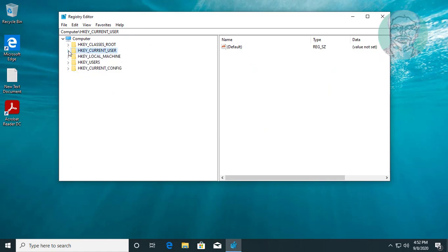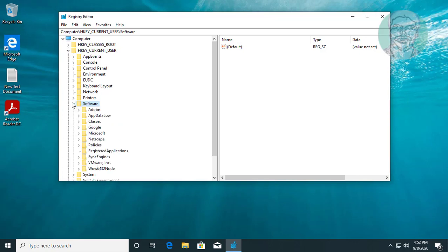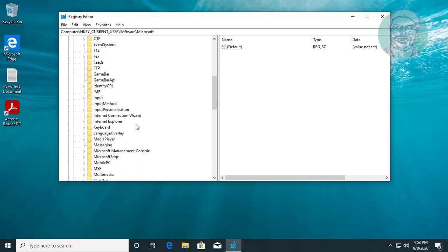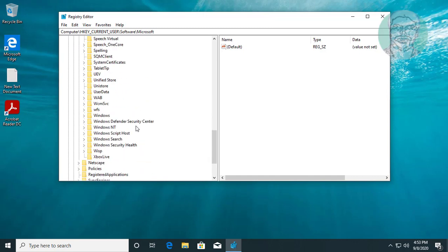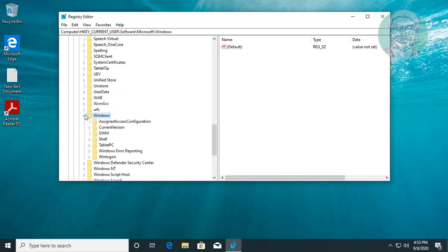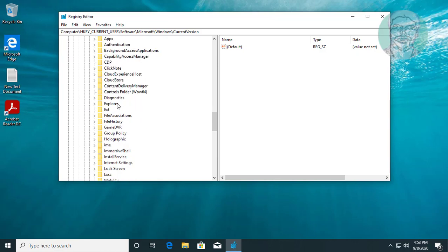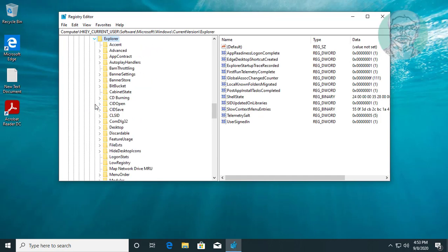Click and expand HKEY_CURRENT_USER. Click and expand software. Click and expand Microsoft. Click and expand Windows. Click and expand current version. Click and expand explorer.